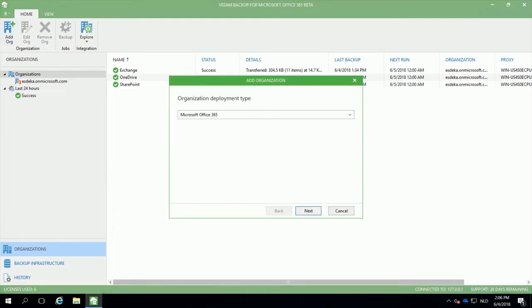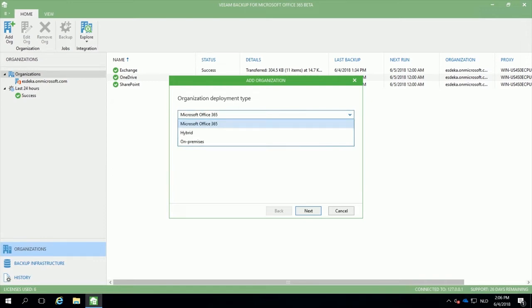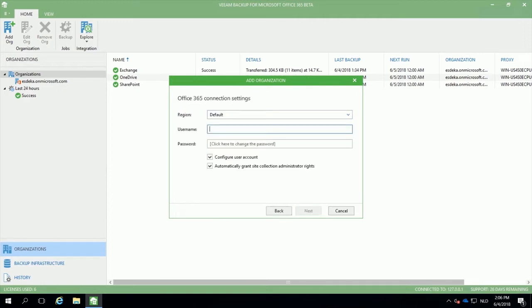After selecting your deployment type, which can be Microsoft Office 365, hybrid deployment or on-premises installations, you will have to define your connection settings.